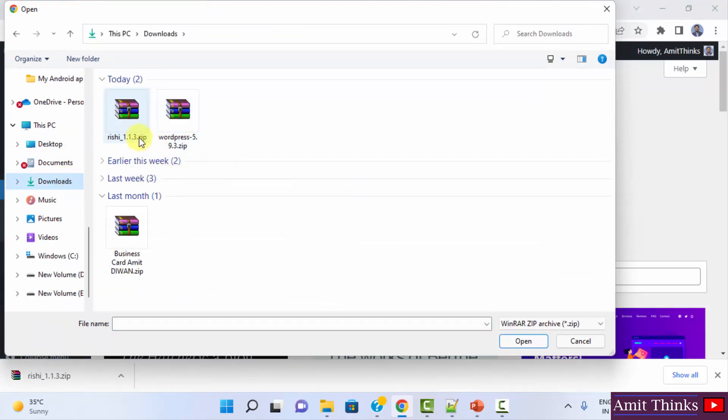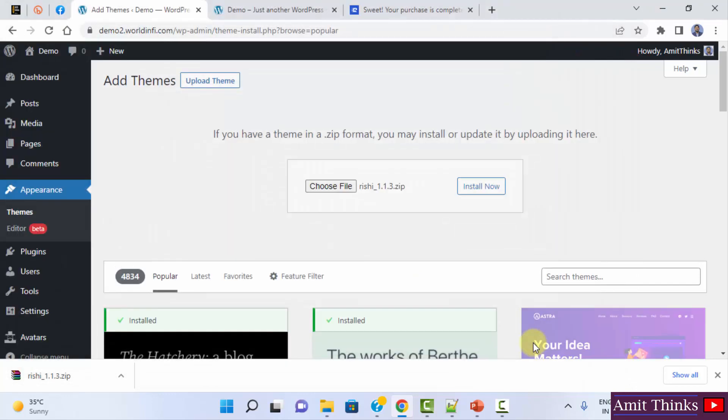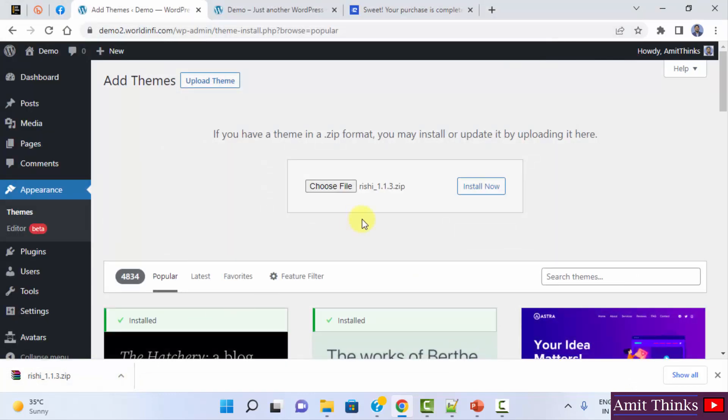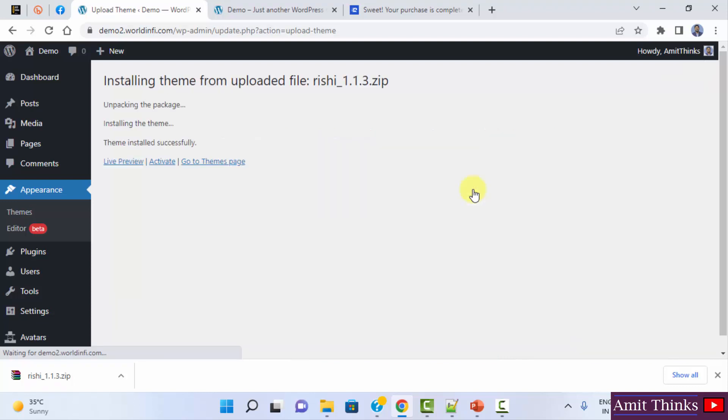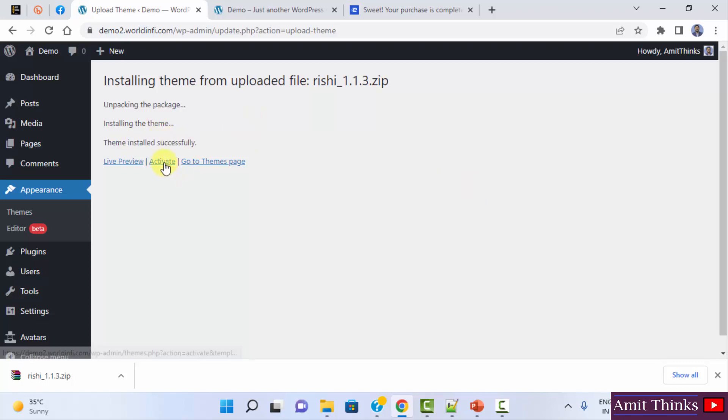So here it is. You can directly click here and click on open or you could have also dragged it directly here. Click on install now. I need to be connected to the internet to complete this installation. Here you can see we have installed it. Theme installed successfully. Now you can directly click on activate.